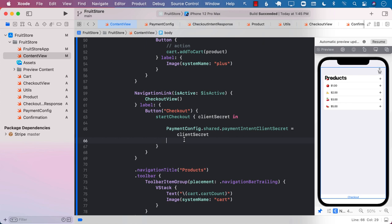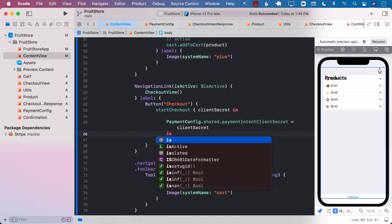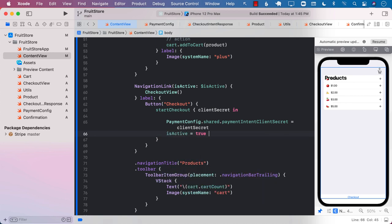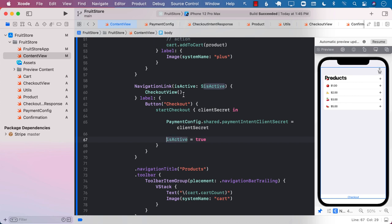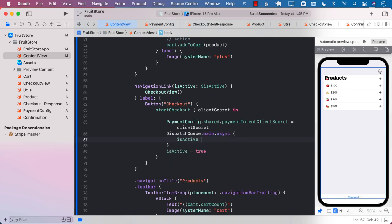We want to put the client secret somewhere. I've created a PaymentConfiguration.shared.paymentIntentClientSecret and I can simply assign the client secret to it. It's simply a shared place to store the payment intent client secret so I can access it on different pages. You might think, why not use an environment object? You can, but I'm using this because environment objects are better for more data-heavy scenarios rather than storing just a key.